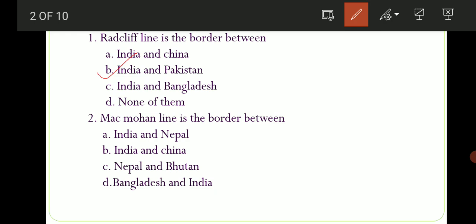Second question: McMahon Line is the border between which two countries? Options are: A) India and Nepal, B) India and China, C) Nepal and Bhutan, D) Bangladesh and India. The correct option here is option number B, India and China. Toh McMahon Line joh hai, woh India aur China ke beech ka border hai. So to recap: Radcliffe Line — India and Pakistan; McMahon Line — India and China.